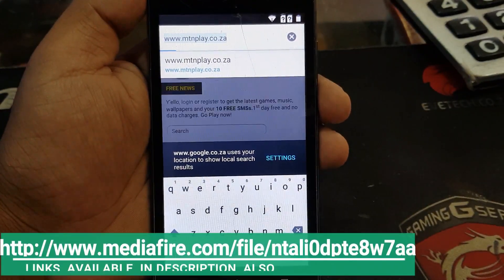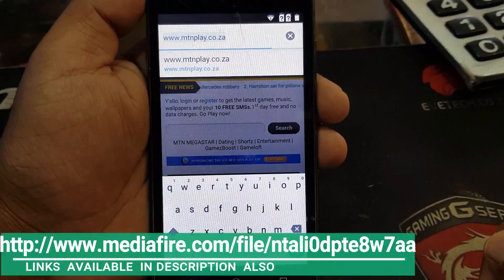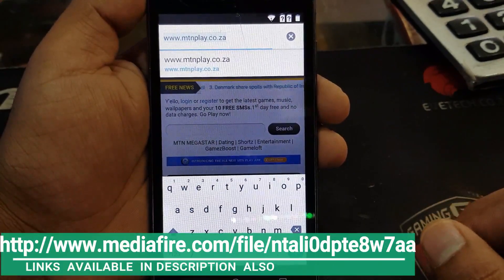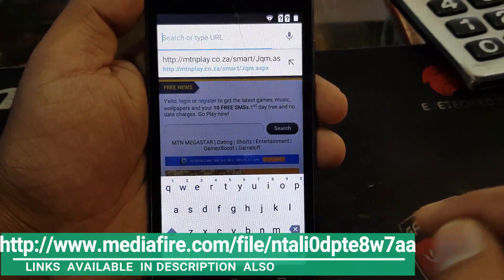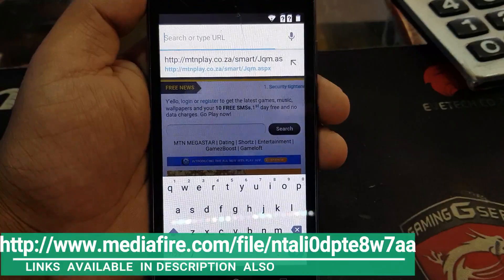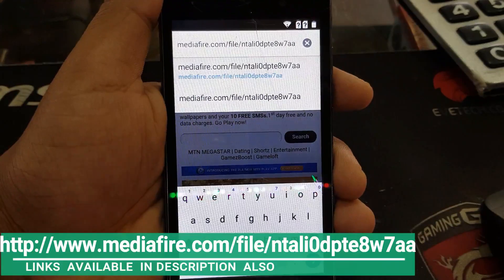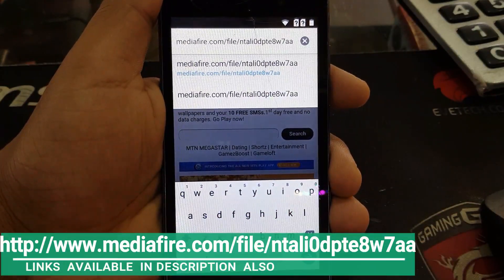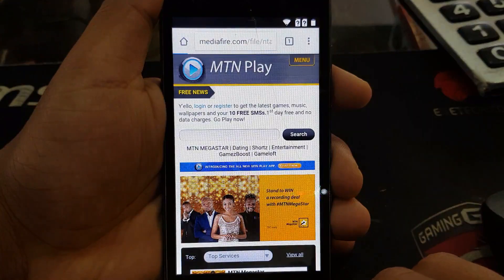Here we have to type the links for the applications. You're gonna get the application links as shown on screen and also in the description of this video. This is the first application link — you're gonna find it in the description also. After putting the link you must click next and download this application.